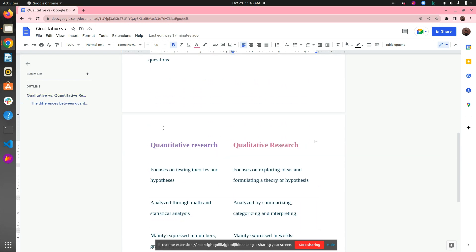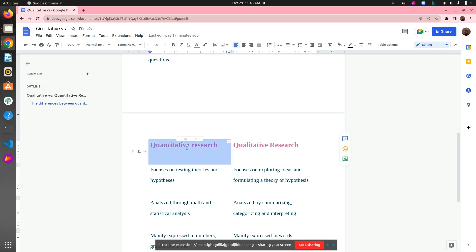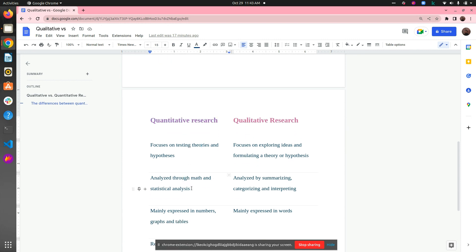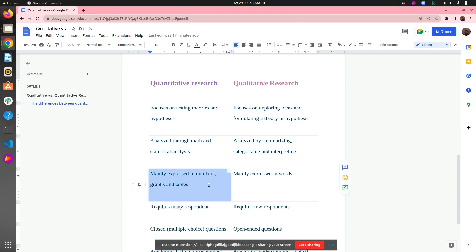Now let's study quantitative research. In quantitative research, data is always numerical — you get digits, quantities, and it can be presented in the forms of tables and charts, analyzed through mathematics and statistical analysis. It is mainly expressed in numbers, graphs, tables, digits, and quantities. Quantitative research is an empirical research used to generate measurable data by employing statistical and logical techniques.